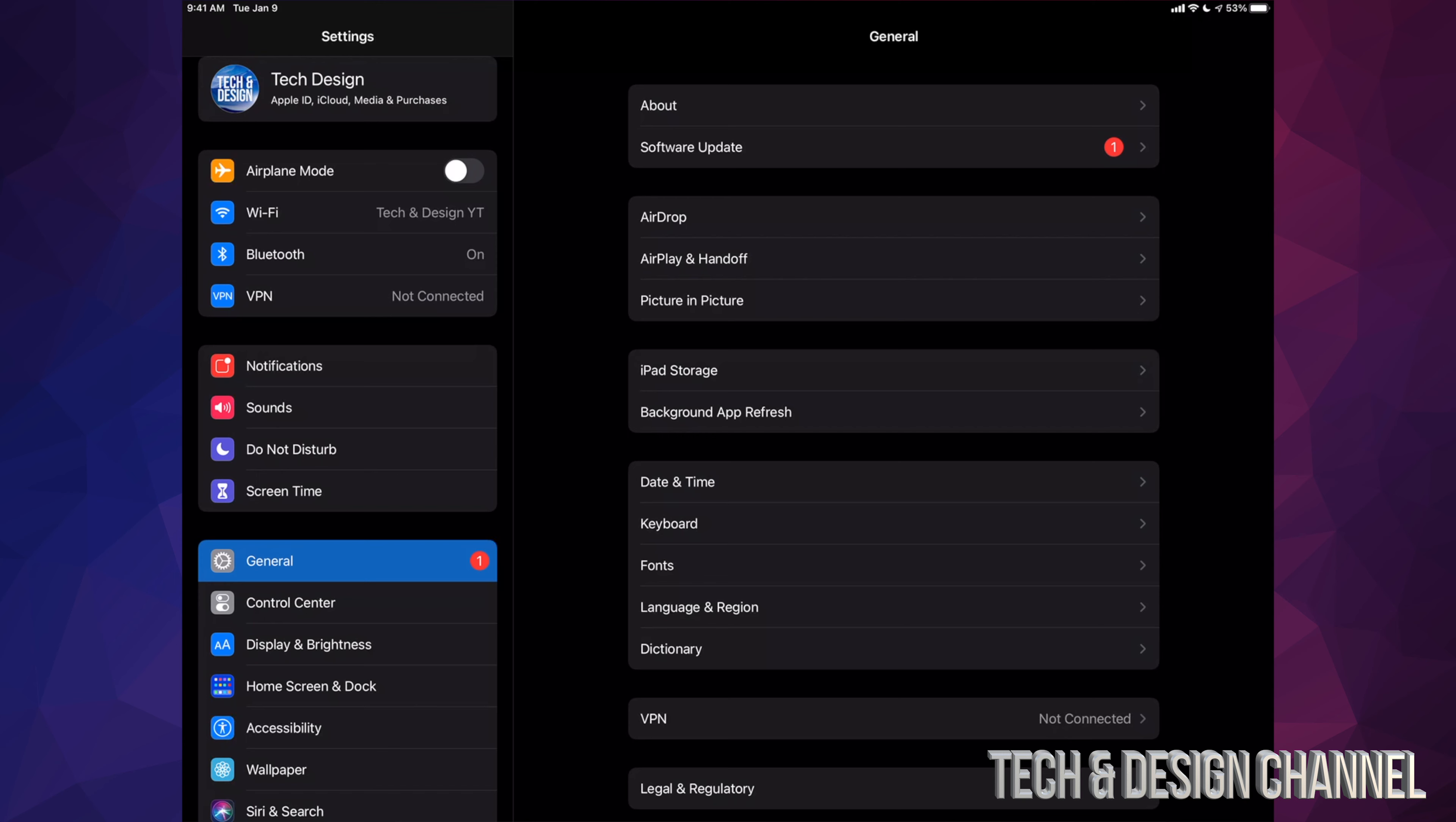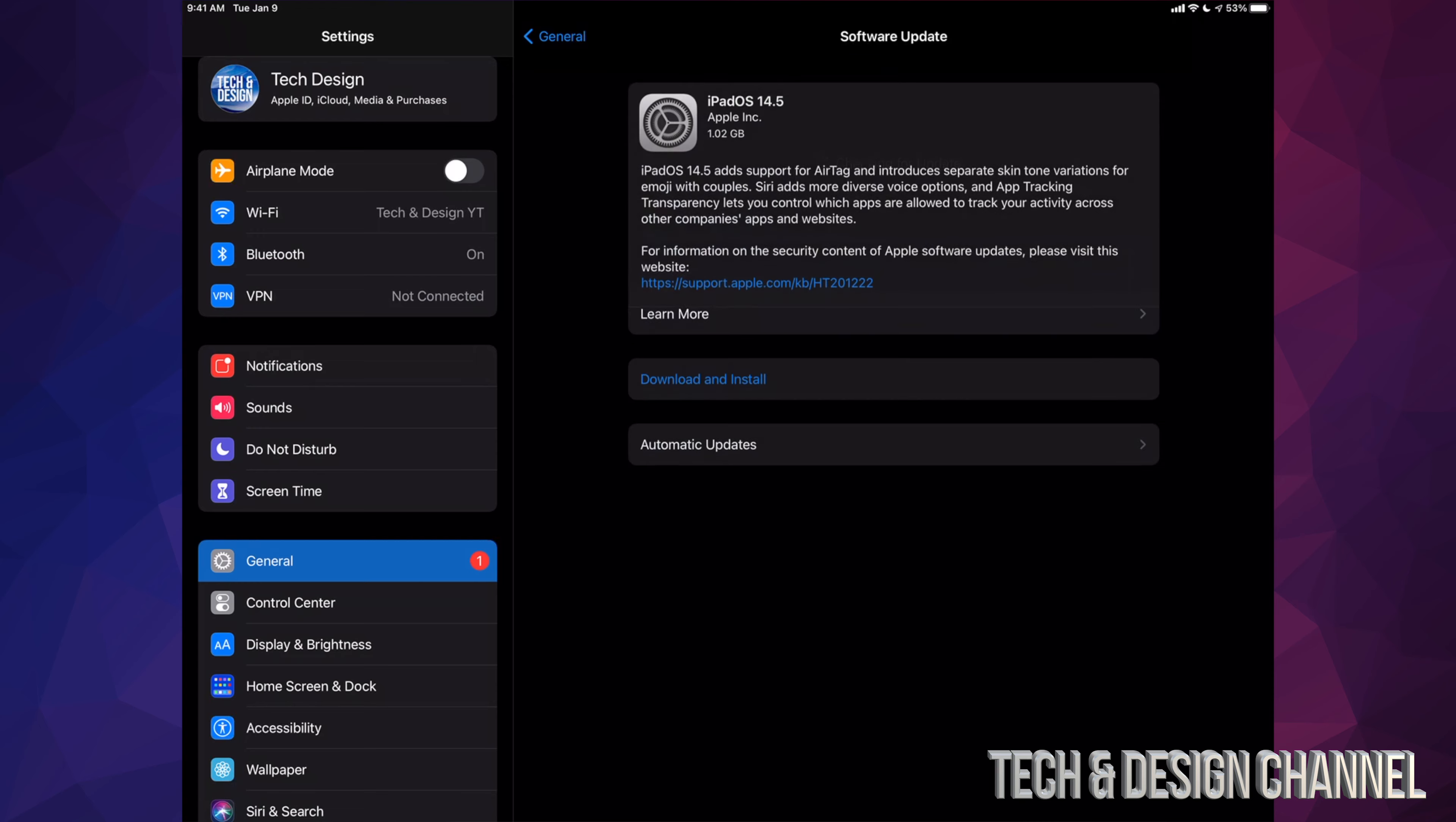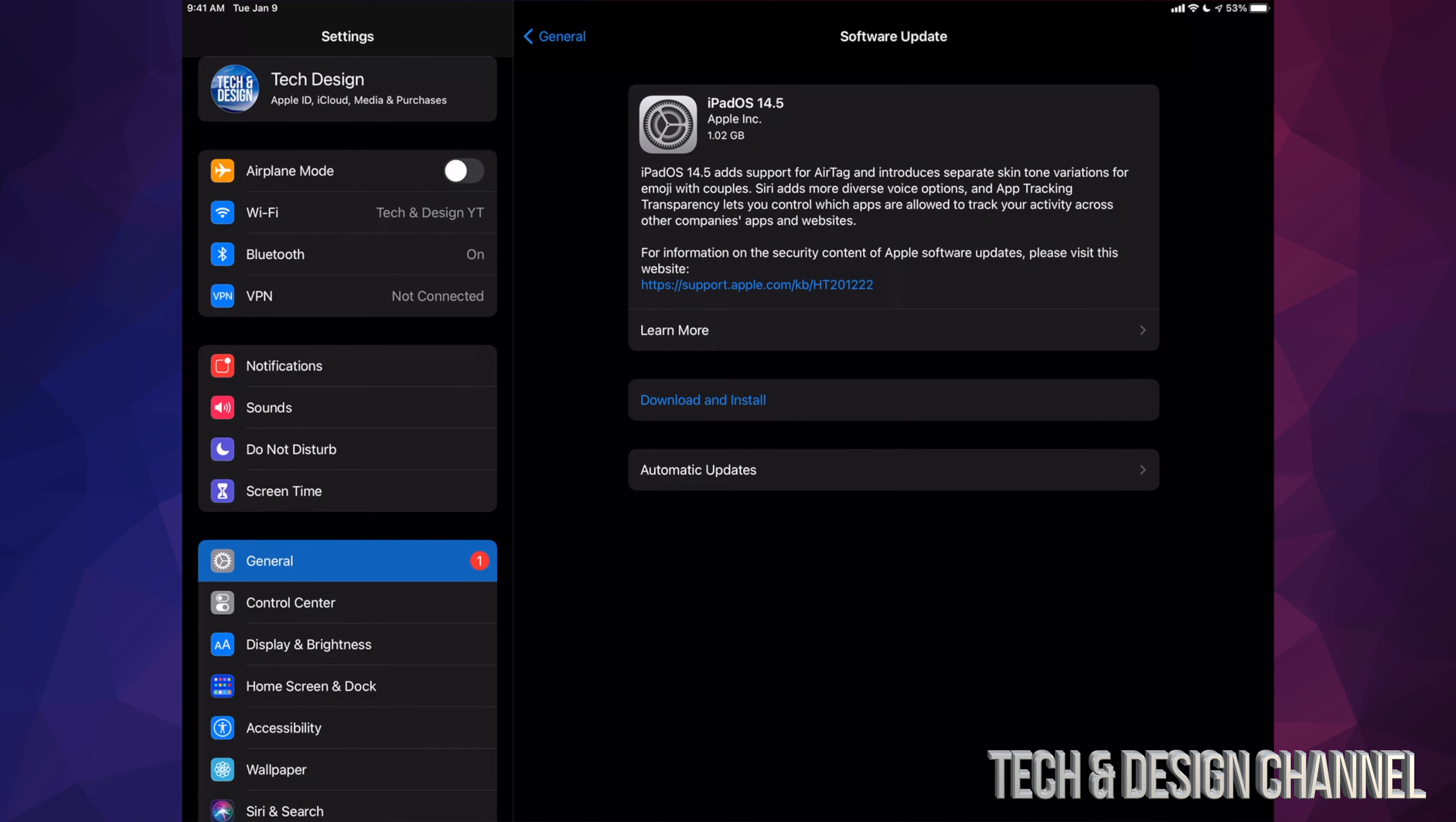Right now we're just going to go into General, which is down here, our second option. Underneath General will be Software Update. Select Software Update.